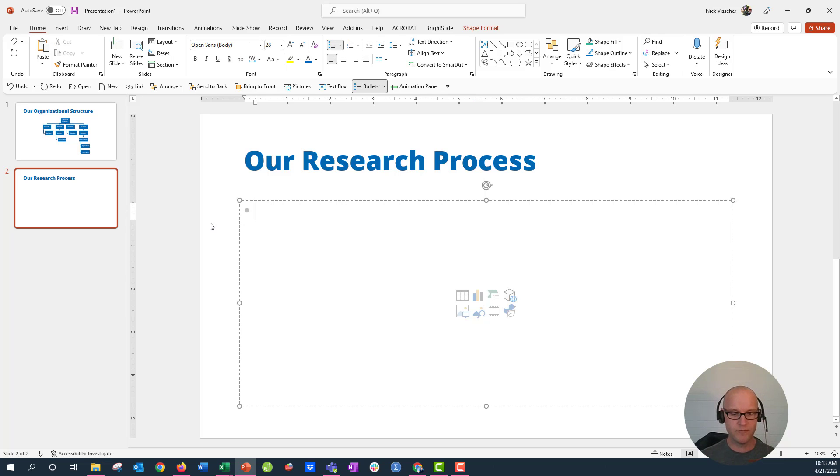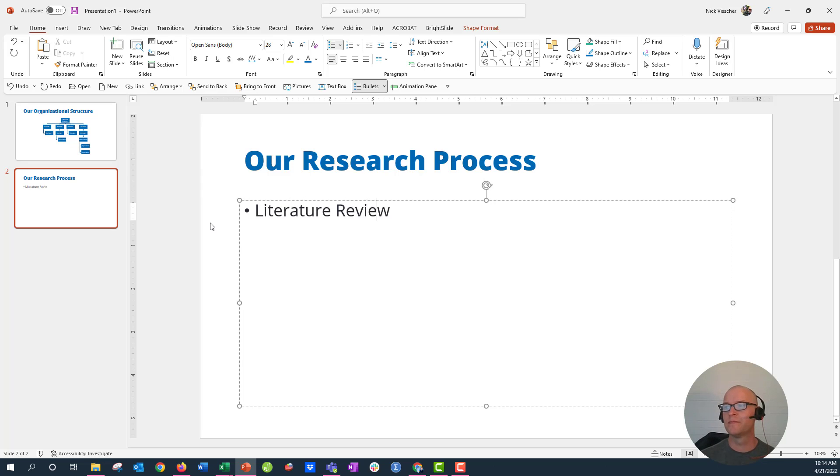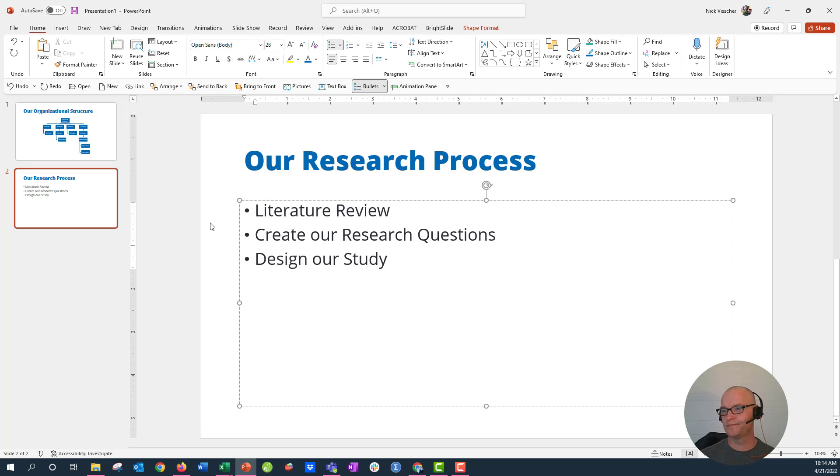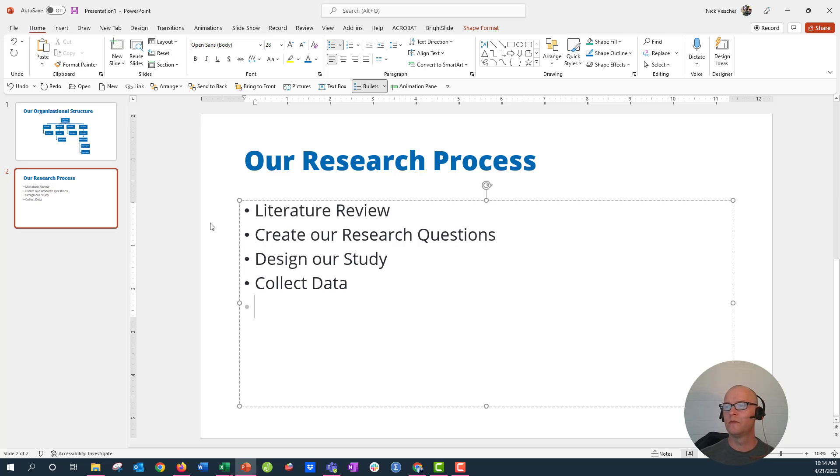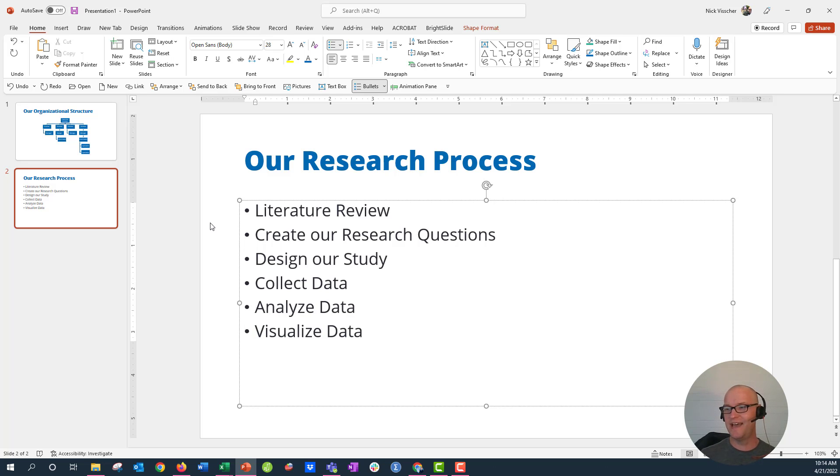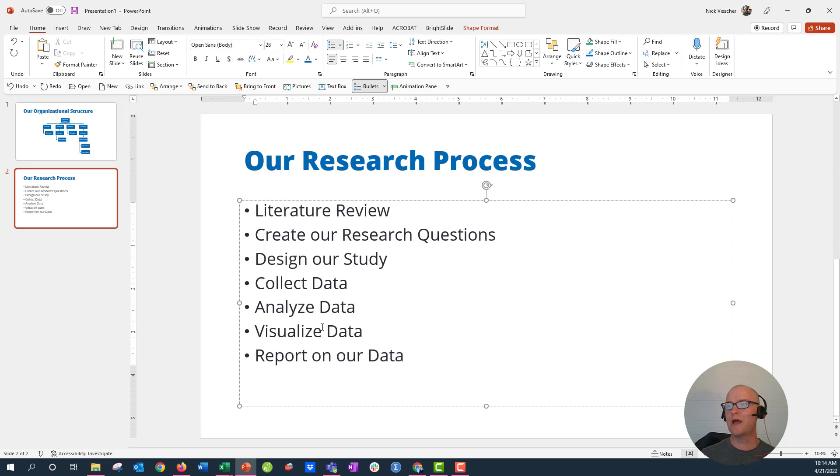And in this case there might not be a hierarchy, it might just be sort of a flow. So I'm going to say we're going to do a Literature Review first, then we're going to Create our Research Questions, then we're going to Design our Study, then we're going to Collect Data, we're going to Analyze the Data, we're going to Visualize the Data - oops there's that Z right there, let's move that to S - and then we're going to Report on our Data.